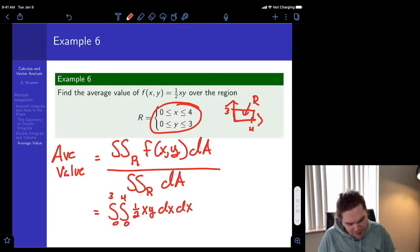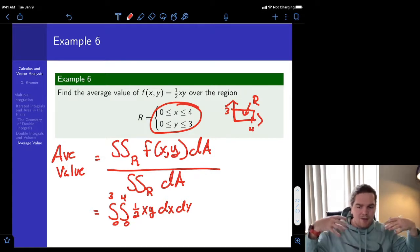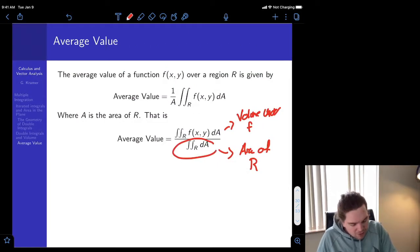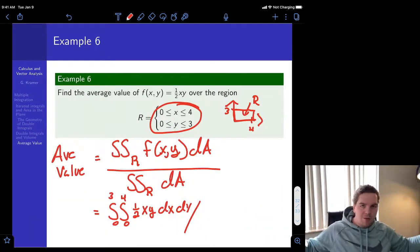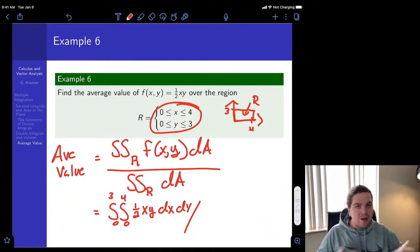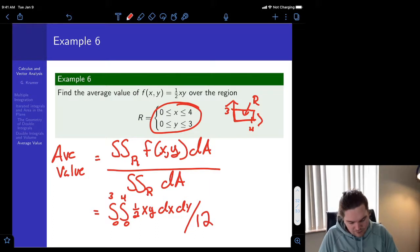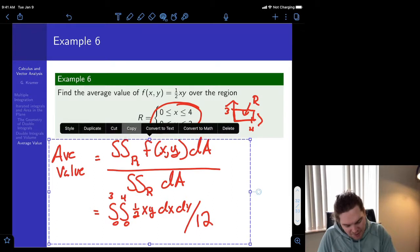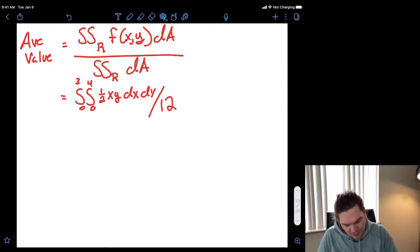Let's integrate with respect to x first. So x goes from 0 to 4, y goes from 0 to 3, and our integrand is one-half xy, integrating dx dy. Now we divide by the double integral over our region — but that's just the area of our rectangular region, which has width 4 and height 3, so the area is 12. So our average value is set up.